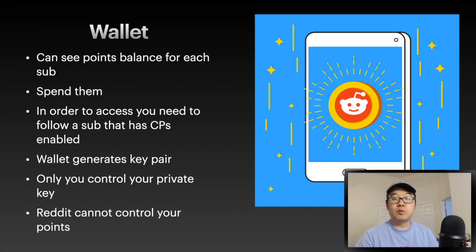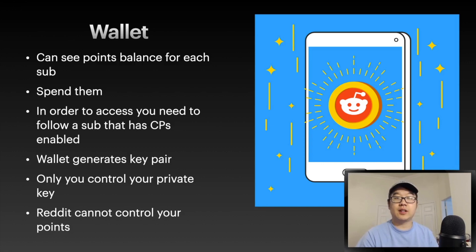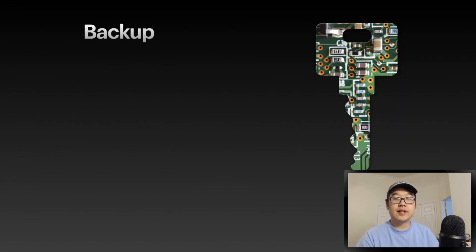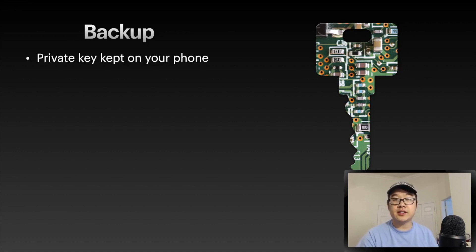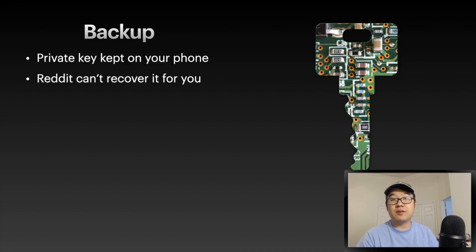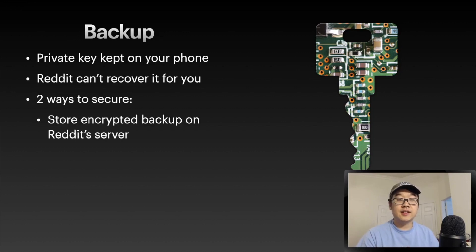And once again, Reddit cannot control your points. This is a crucial part of the system and architecture. What about backup and security? The private key is kept on your phone. If you lose your device, you're kind of screwed and Reddit can't recover it for you.